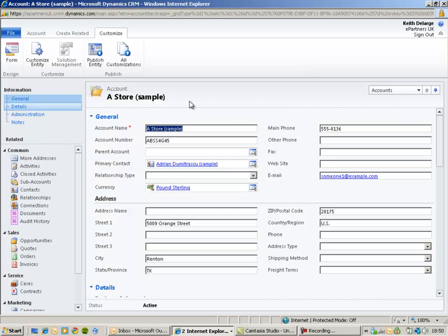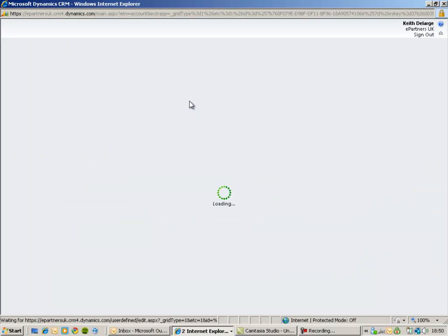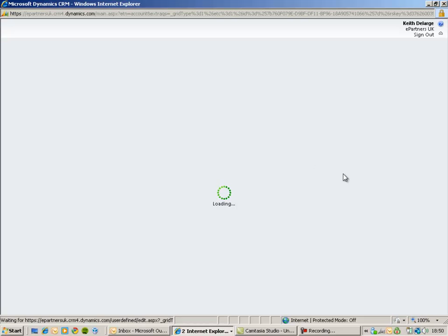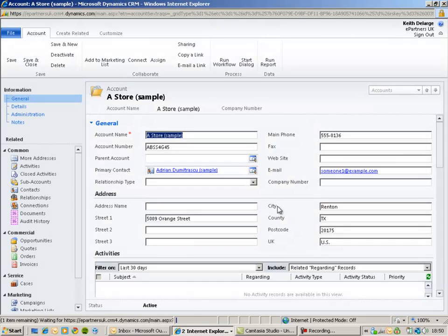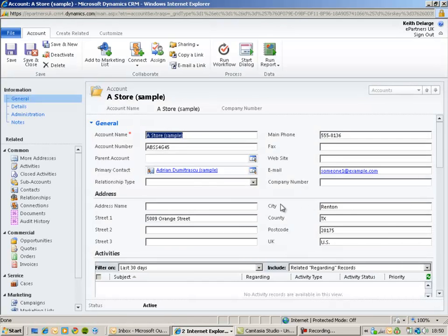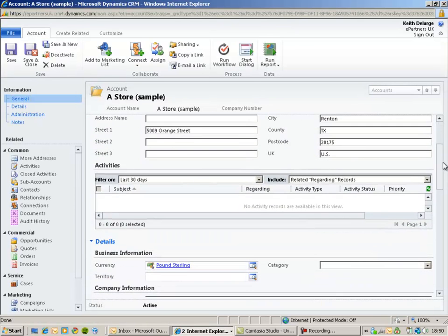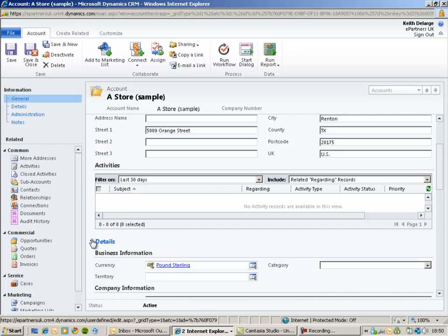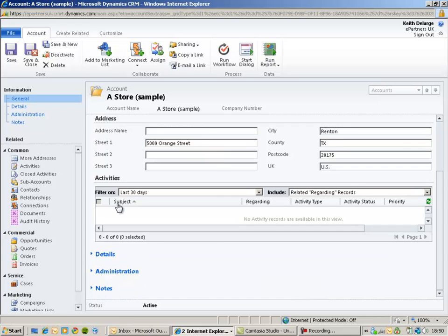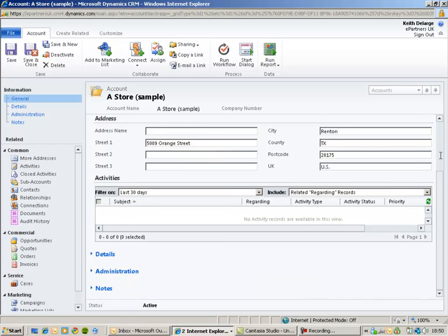So what I'm going to do is just refresh my screen. So we should see our new company number attribute on the screen. We should see that we've removed a number of the existing address fields. So here we can see the bottom of my first section. We actually have a list of related activities for this particular account.